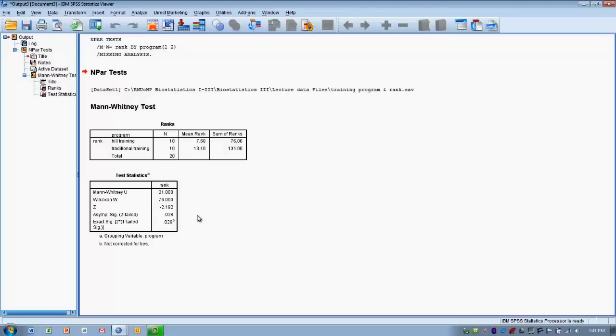So to summarize, we used the Mann-Whitney U test to compare two groups that were being compared on an ordinal scale outcome variable. We set a null hypothesis and set a hypothesis testing criteria.